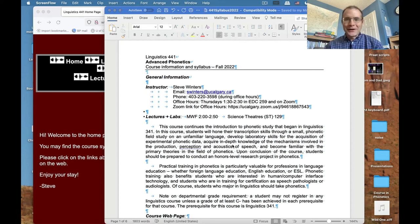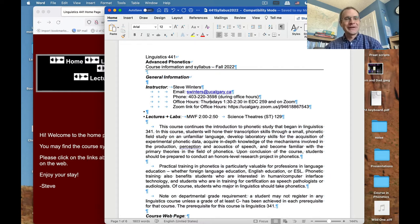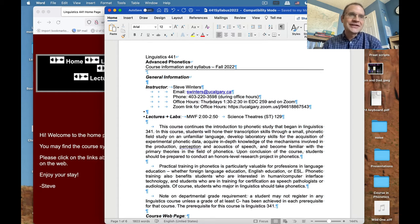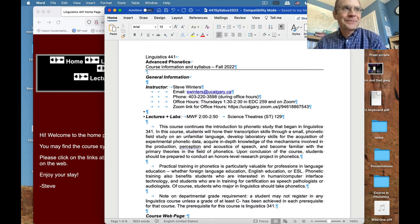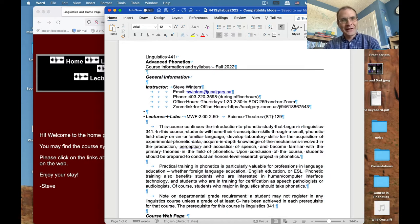Hello everybody, welcome to Linguistics 441, Advanced Phonetics, for the fall semester of 2022. I am your instructor, Steve Winters, and this course is going to be a bit unusual for a couple of reasons, which is why I'm making this video.